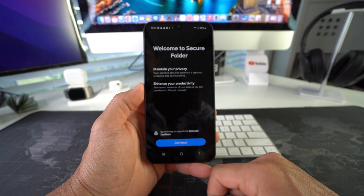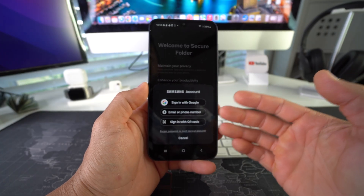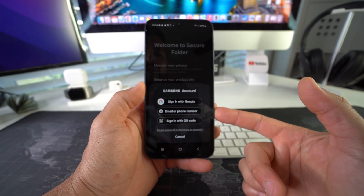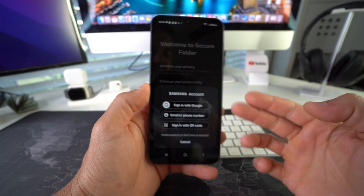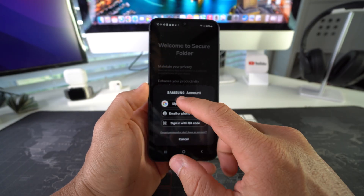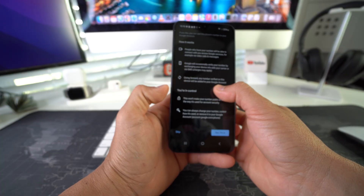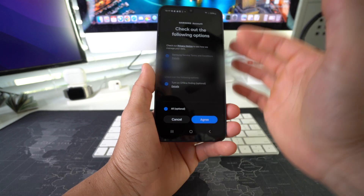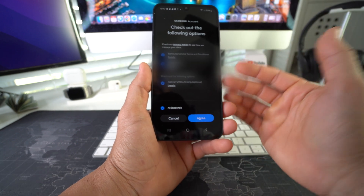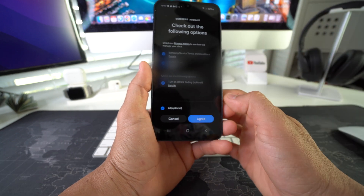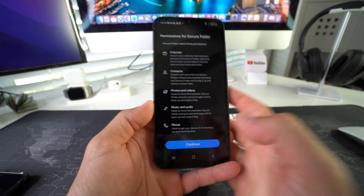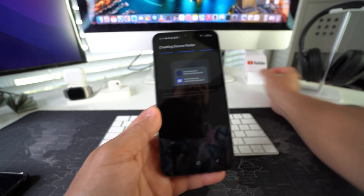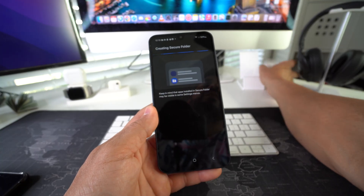We're going to have to create the Secure Folder first, so hit Continue. You'll need to sign in with either your Google account, Samsung account, email, or phone number — I'm going to sign in with my Google account. Continue through all the steps, confirm the terms and conditions, and hit Agree. Then grant permissions for the Secure Folder and continue.